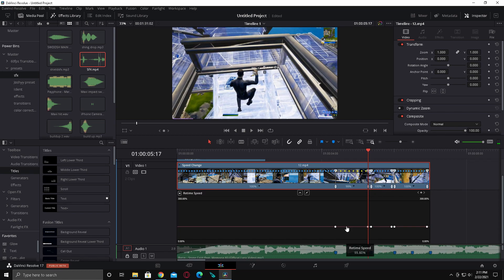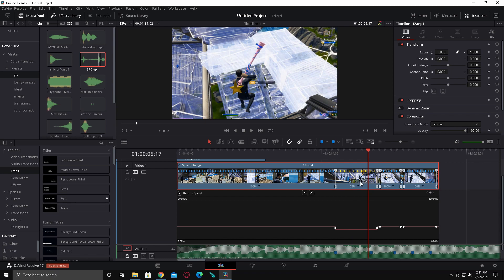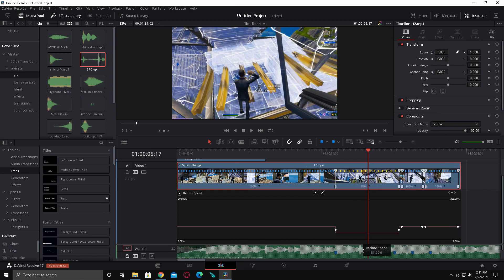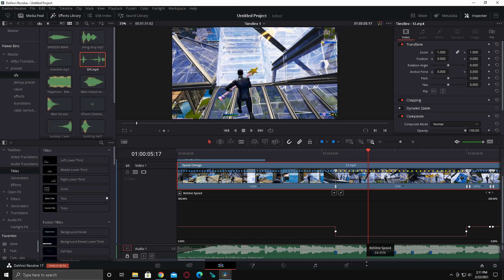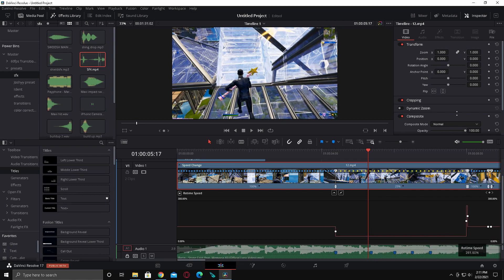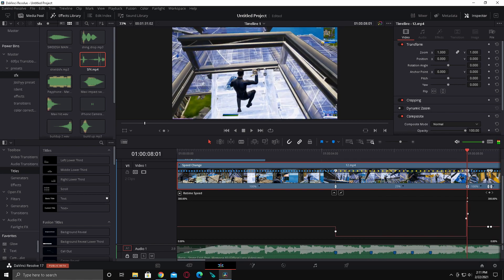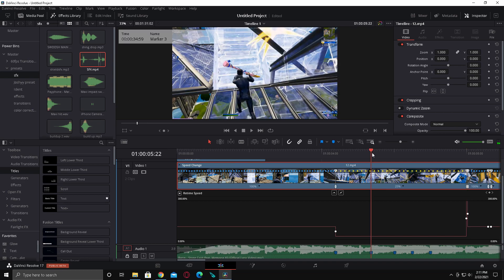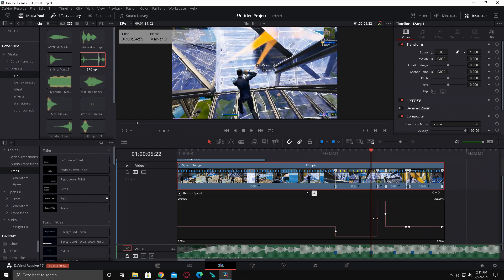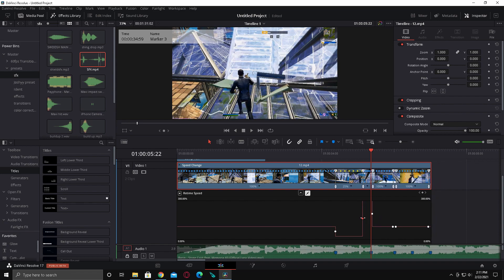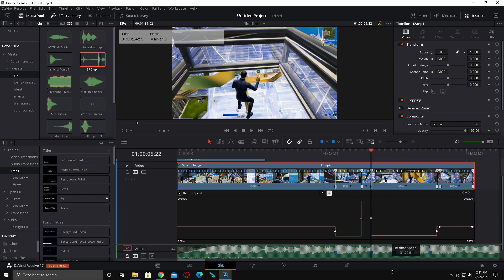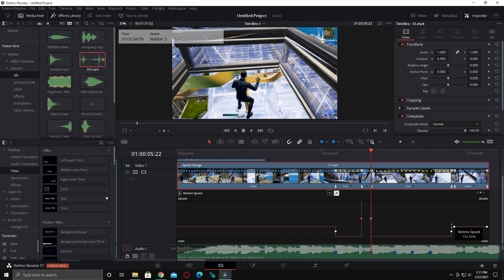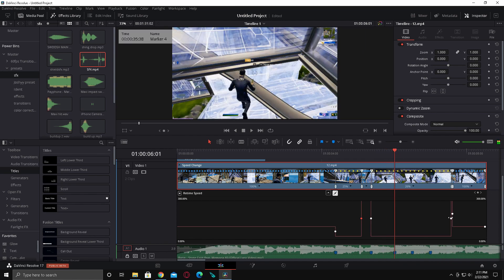Drag this one down to 25% and then drag this other one up all the way to 300%. Then have your playhead on the marker and drag this first little dot and line the back one up with it. Just do this for all of them, drag this one up and repeat.